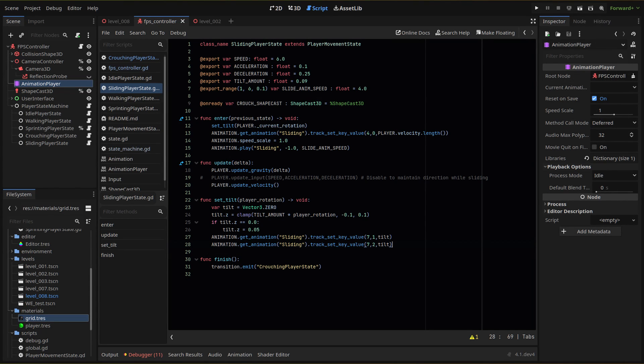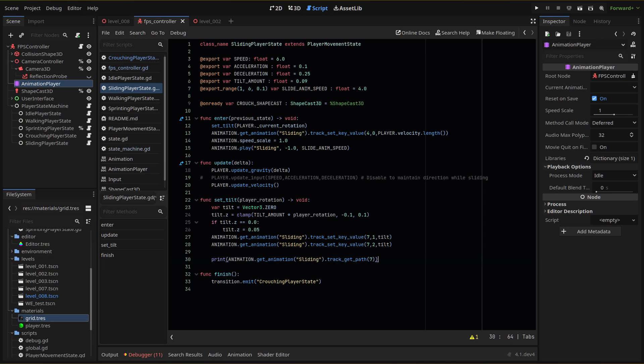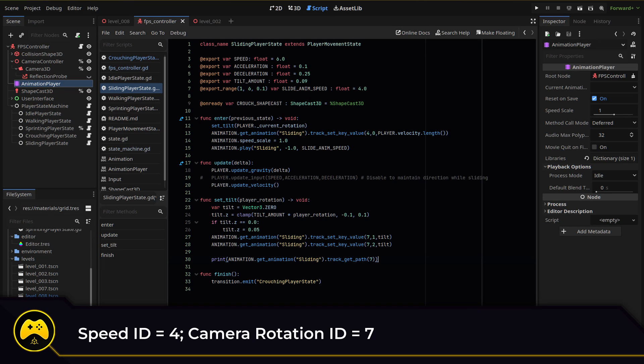Now back in our script, we can finish our track set key value functions. Each time we need the track index, the key index, and the value we want to set. To find the track index, you can use the track get path function and an index number to print and check which track goes with which index. Though it should be the order you created your tracks with zero being the first track. The key index should be left to right with the first being zero. For me, my value is ended up being this. And that's our sliding state.